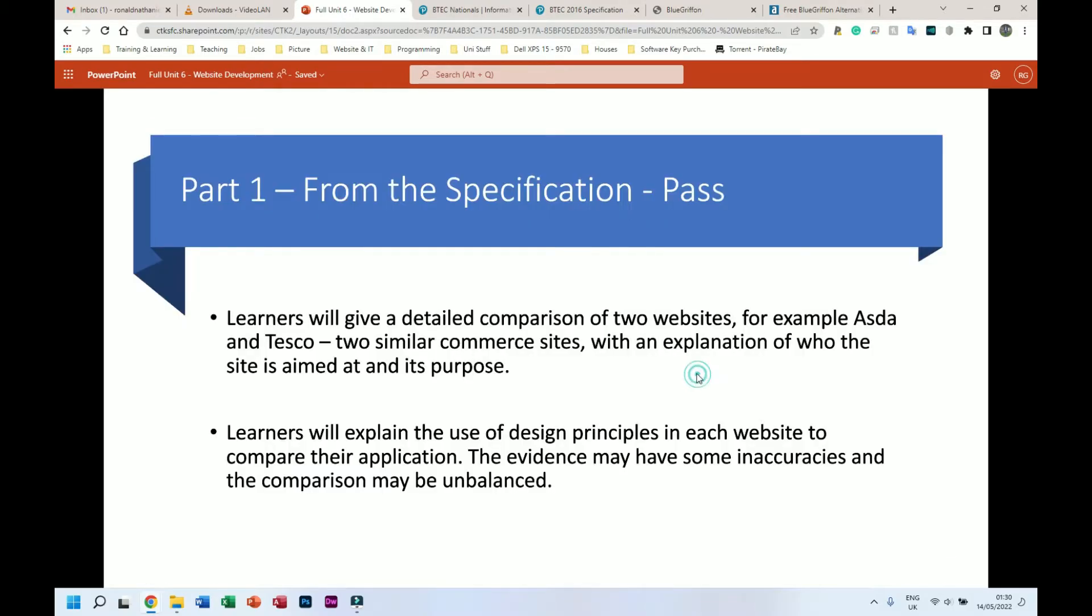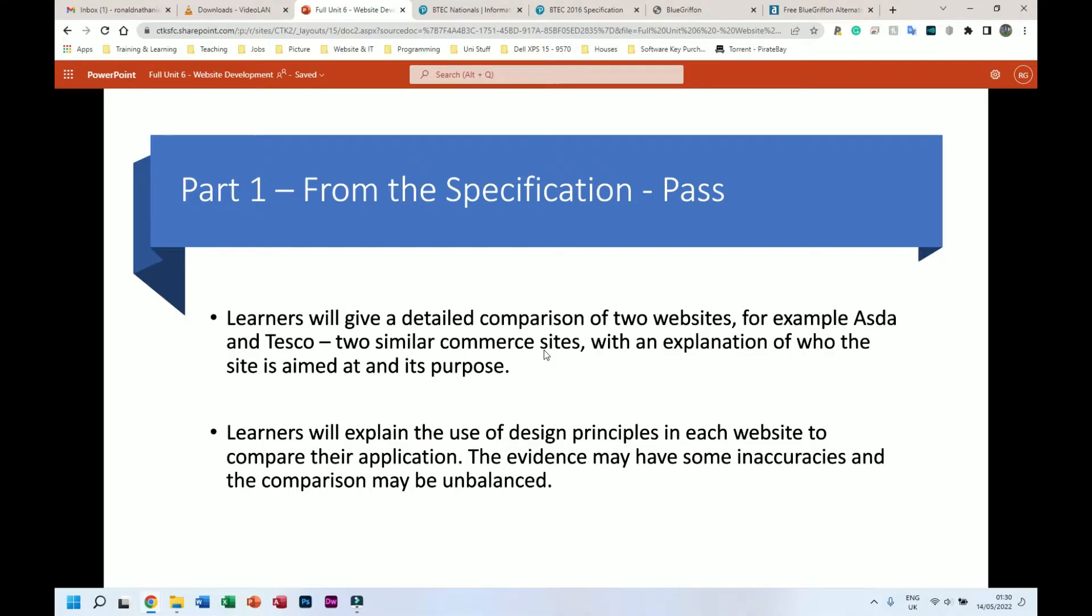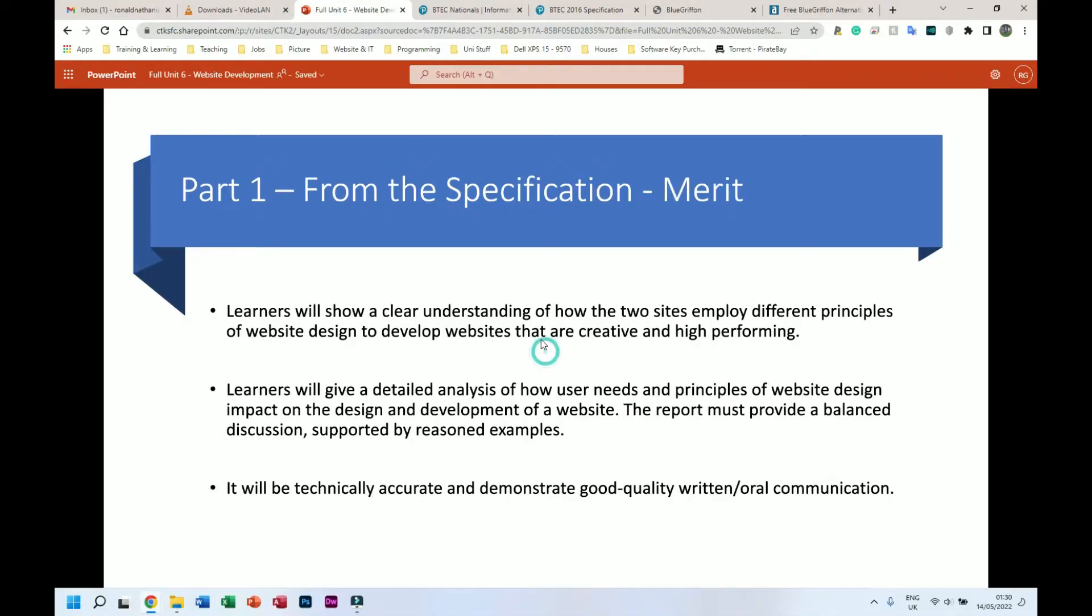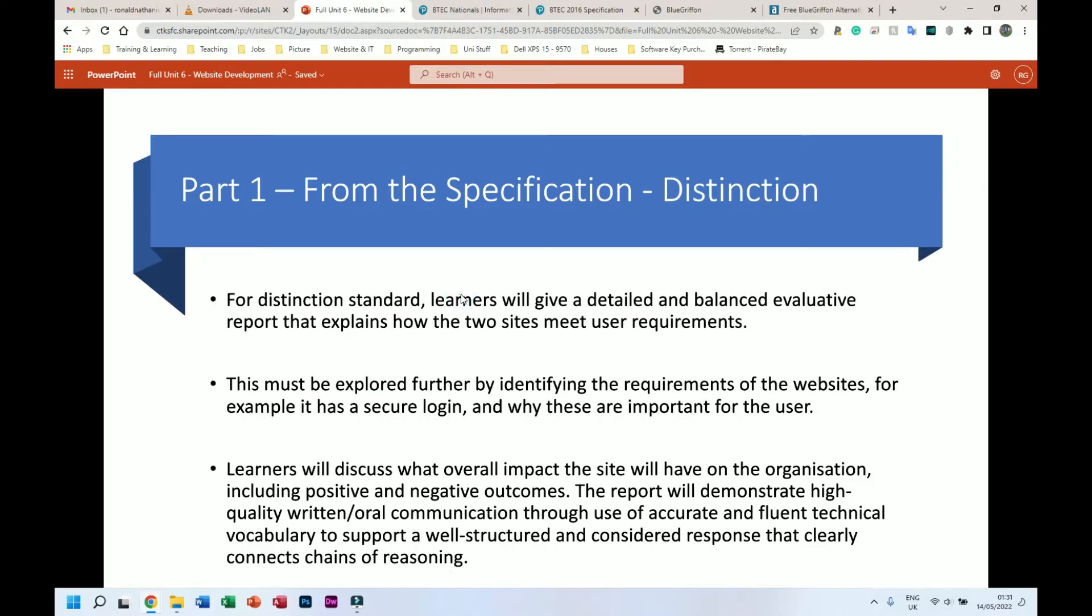Yeah, that's that for that one. So Part 1 from the specification - this is what it says. I'm not going to read this, please feel free to pause and read this yourselves. But essentially we're going to choose two websites and we're going to analyze those two websites. And this is the merit criteria - again, pause and have a quick read of that. And finally we have the distinction criteria - also pause and have a read of that if you want. This was copied directly from the specification I showed you earlier, so if you prefer to read it there, go ahead and do that.